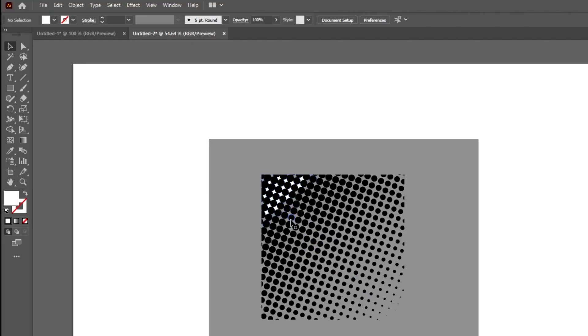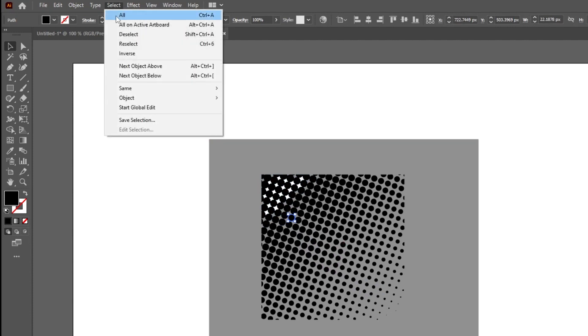Click on any black dot. Go to Select, Same, and choose Fill Color.